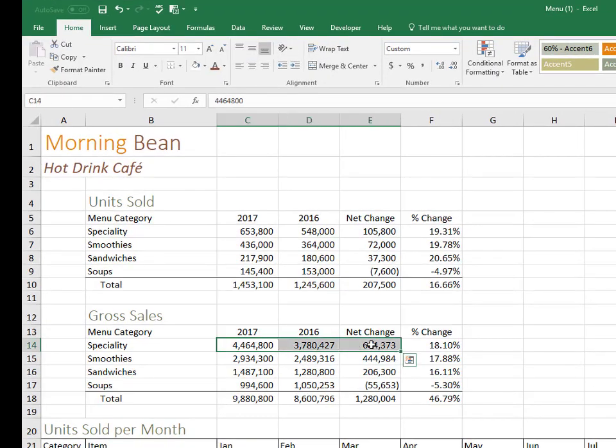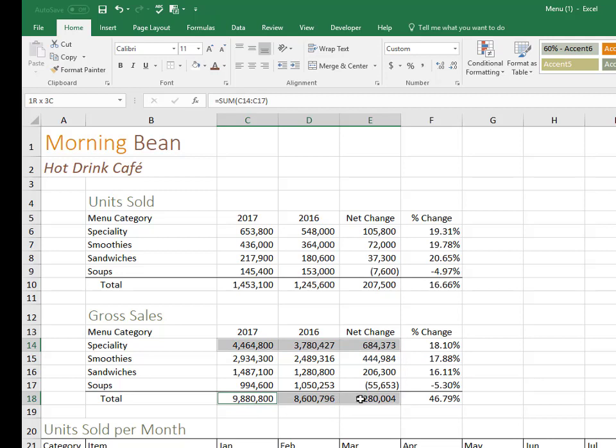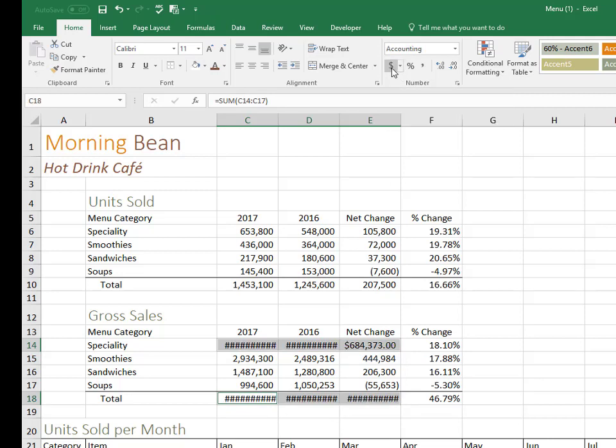So one last type of number formatting would be currency versus accounting. So I'm going to highlight these two ranges, and if I click on the dollar amount, it's the accounting number format. I'll just shrink my numbers down because they're too big for the columns.